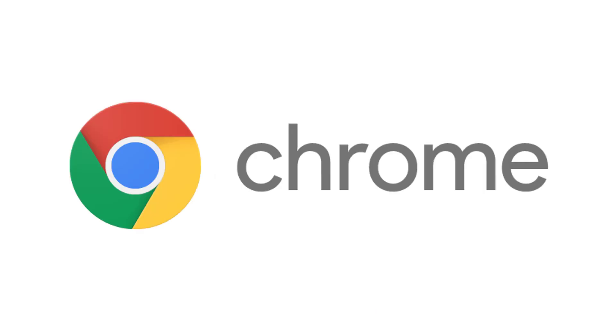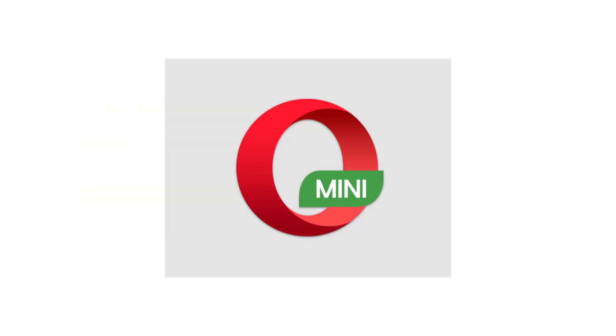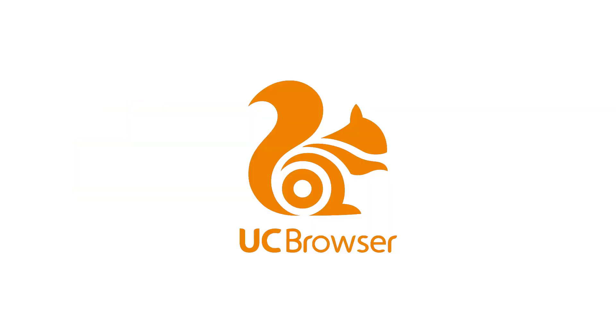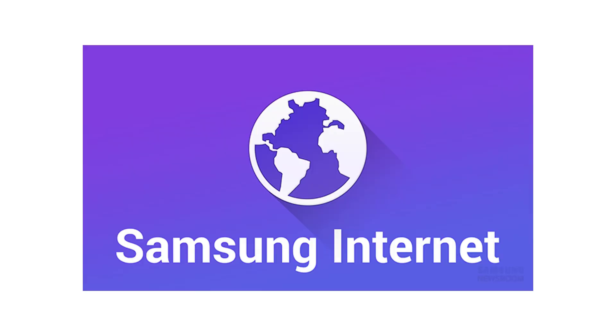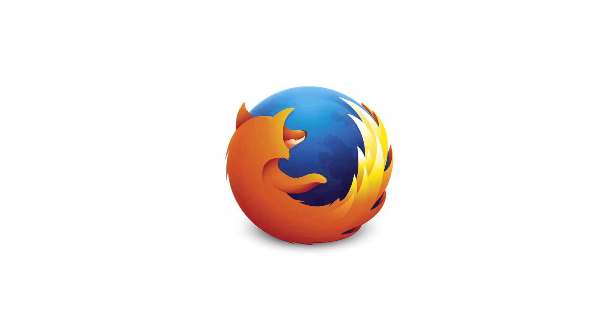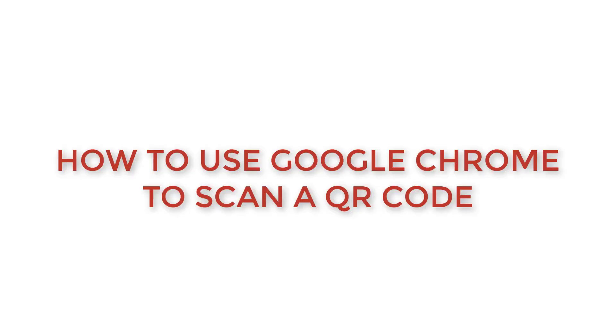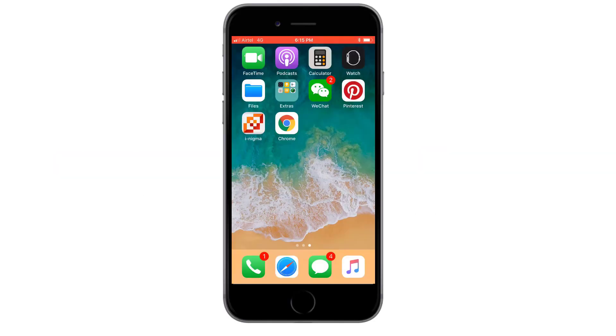This list contains big names such as Google Chrome, Opera Mini, UC Browser, Samsung's latest browser Samsung Internet and Firefox 8.0. Here, we are going to show you how to use Google Chrome to scan your QR code. First,